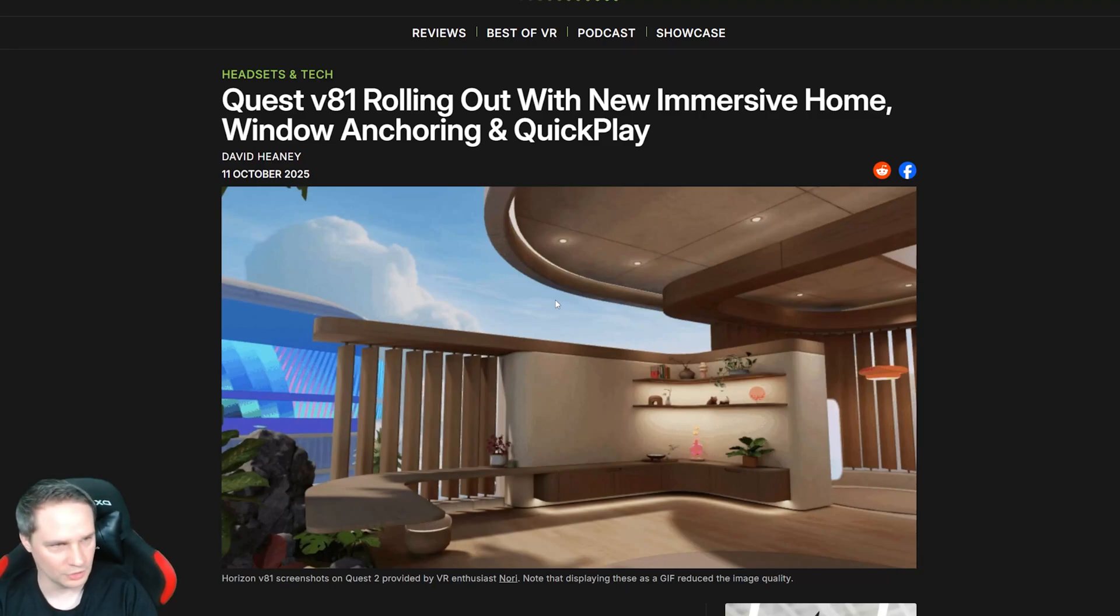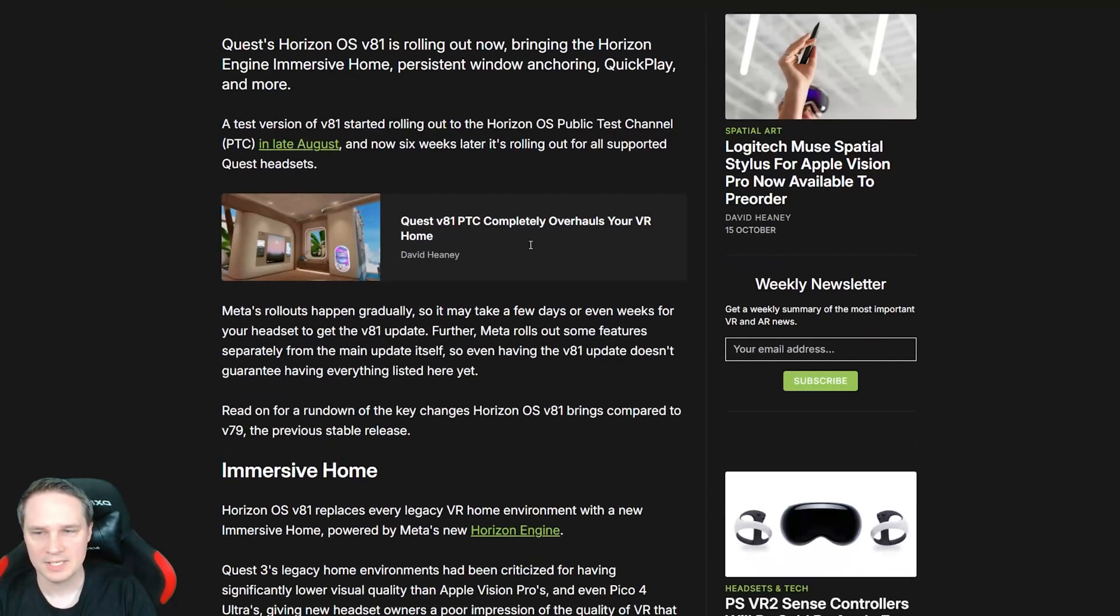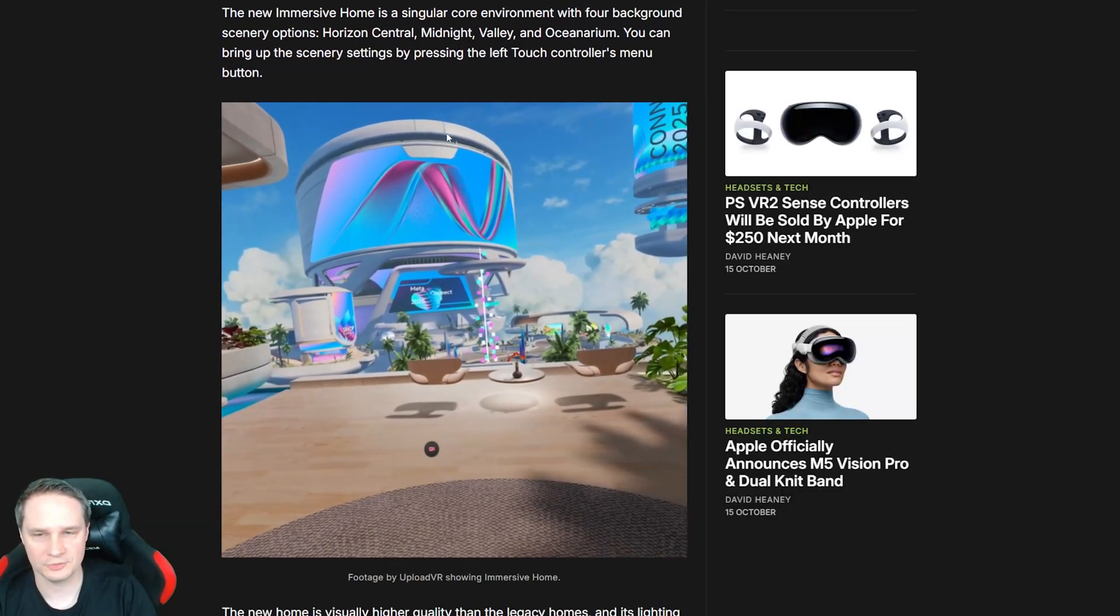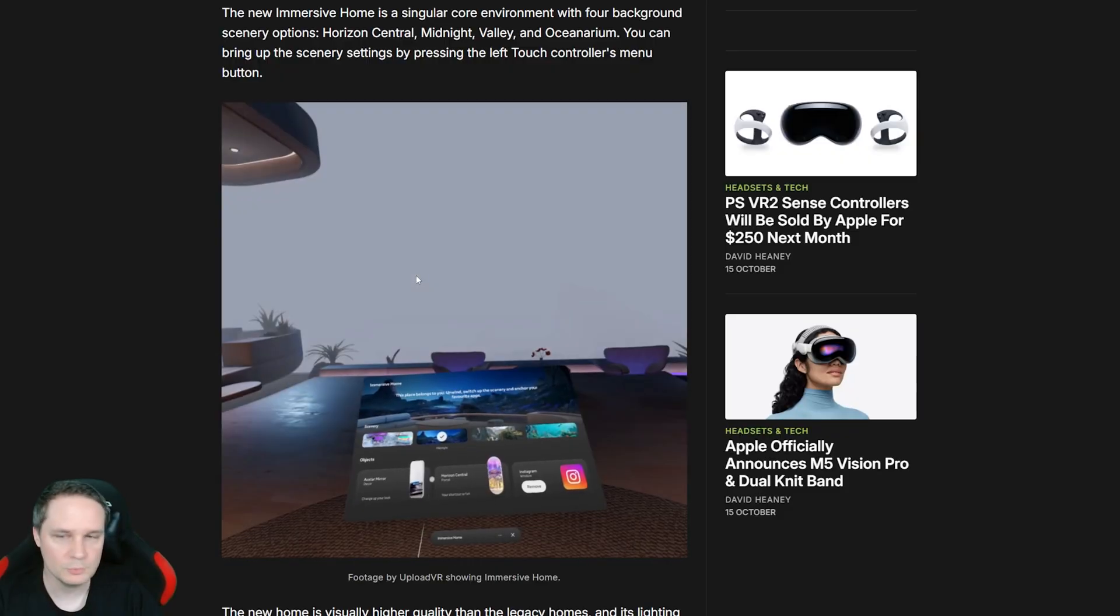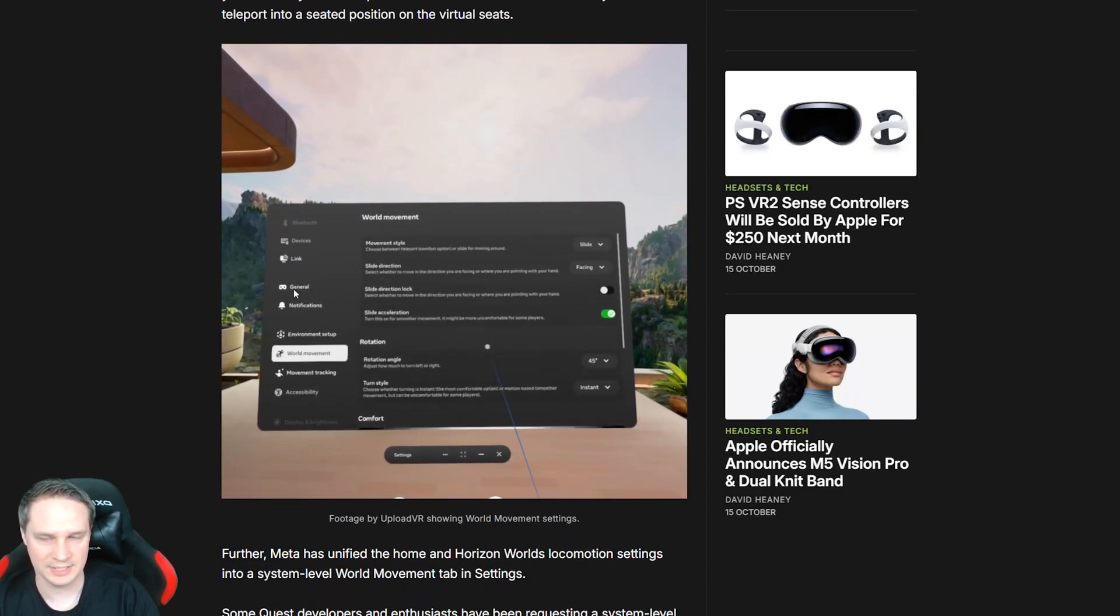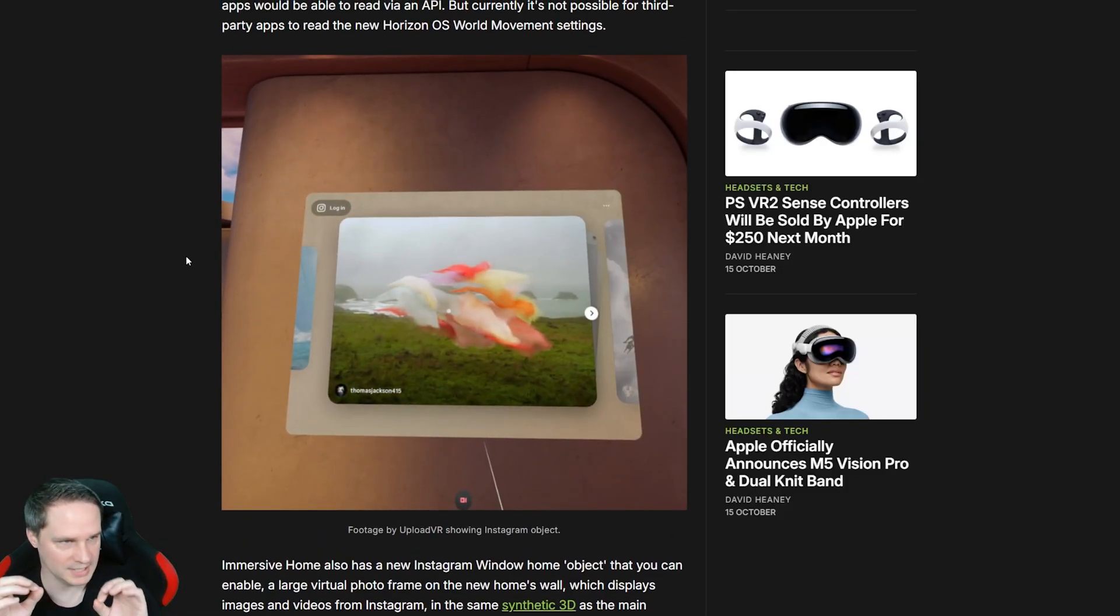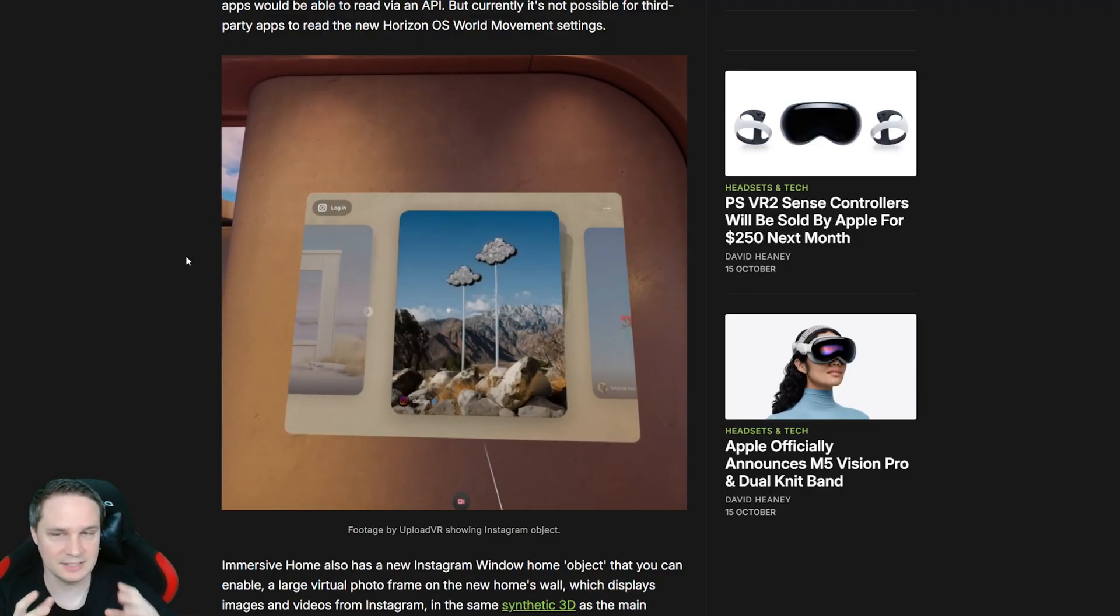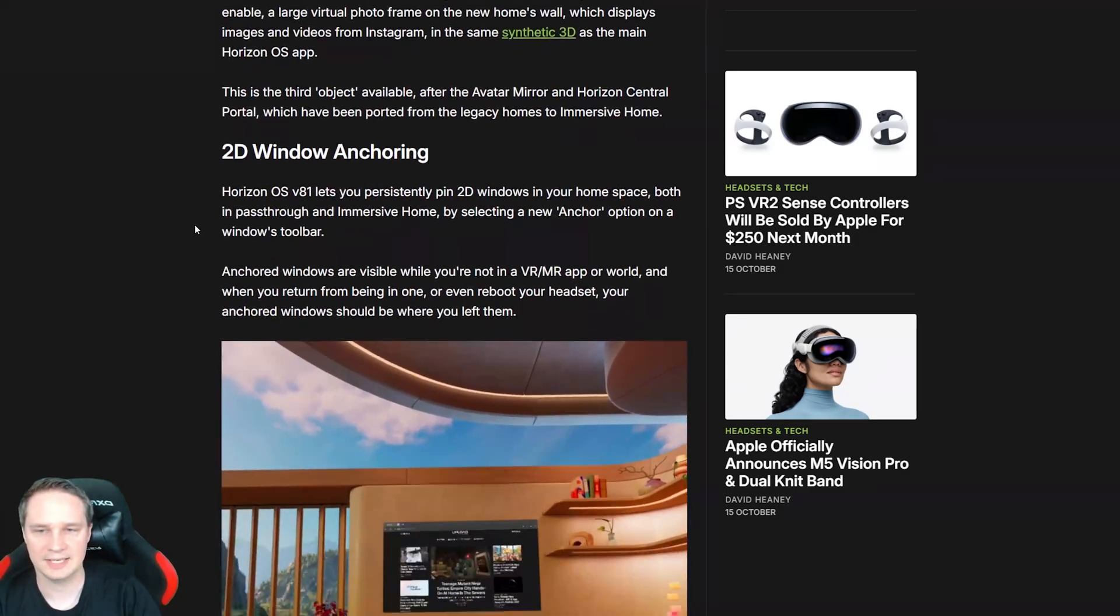And also, I made a video about this, a separate video. Meta is rolling out Quest version 81. And we have some news here, some new features, new Immersive Home. We cannot only teleport through this, we can also smooth locomotion, smoothly walk through it. Really nice. And then we have pinned windows. So, we can pin up to 12 windows to our virtual walls and also in mixed reality to our real walls. And the headset will recognize it. Really nice.